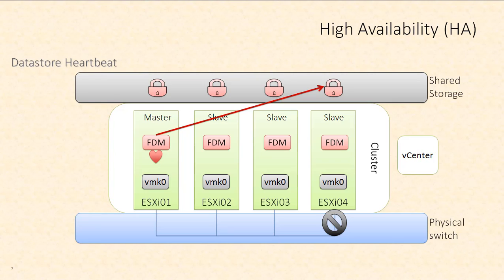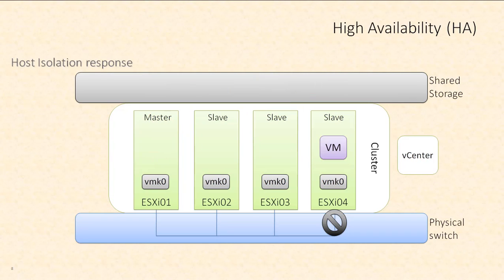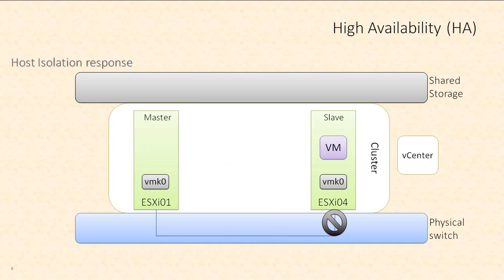So now the master host knows that ESXi 04 isn't truly down, but that it's just isolated from the management network. So what happens in this scenario? This is considered a host isolation. So let's start by focusing on the master and slave hosts that have failed. Slave host ESXi 04 has a broken management network connection.